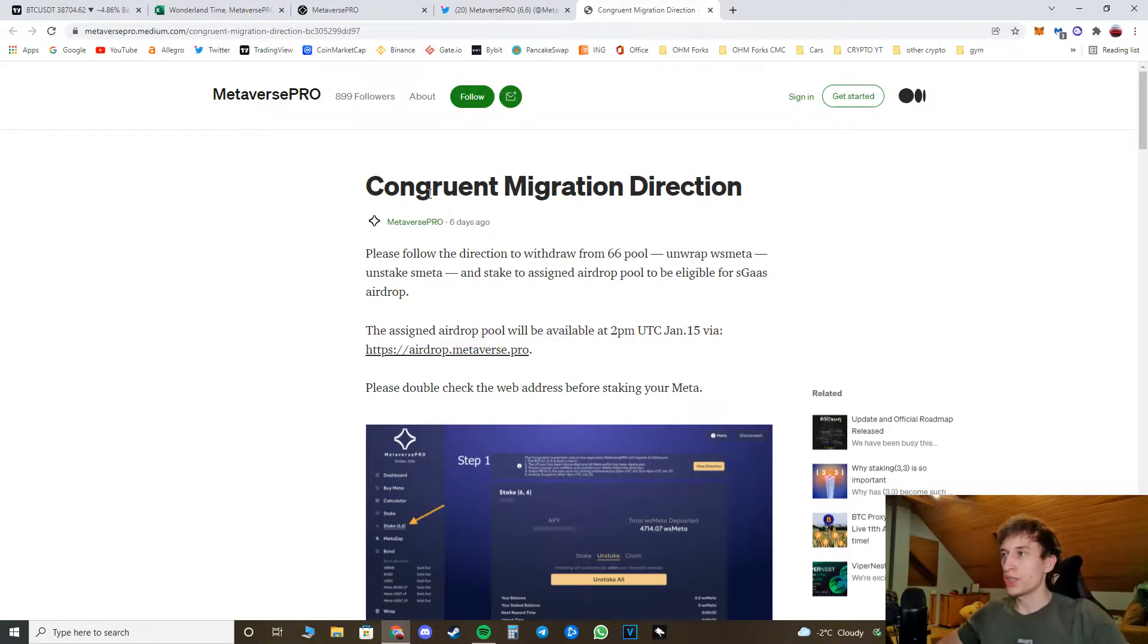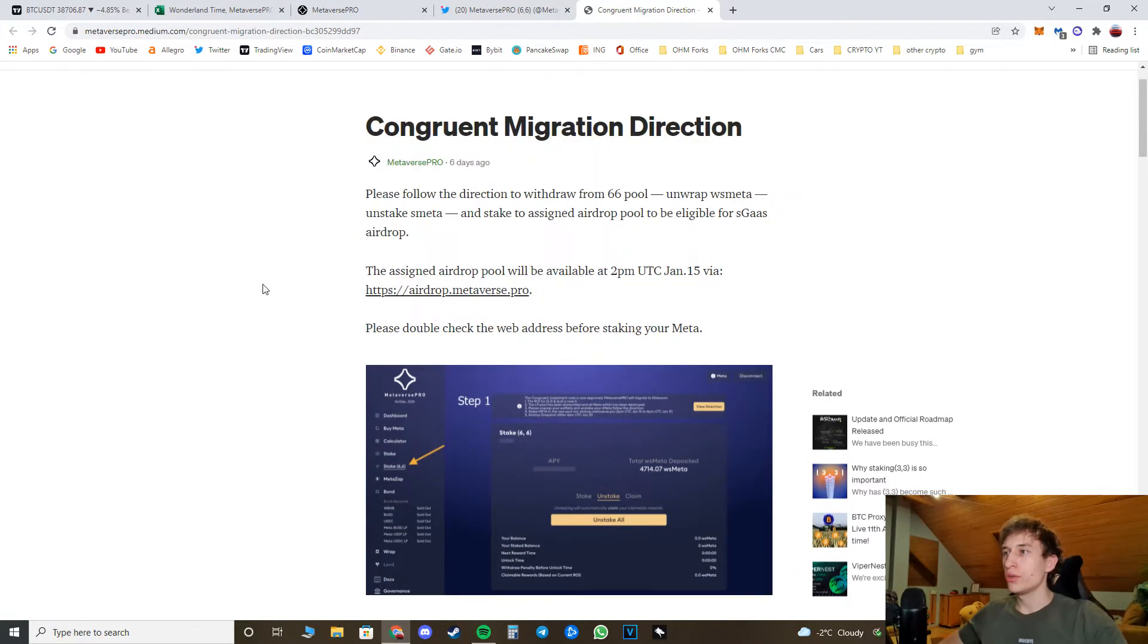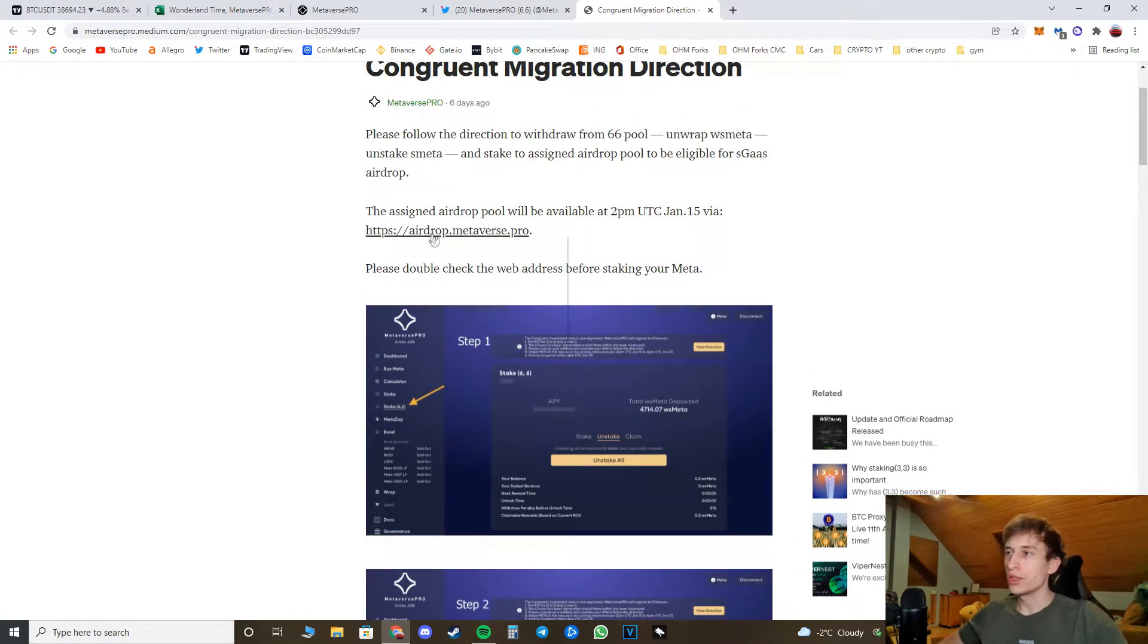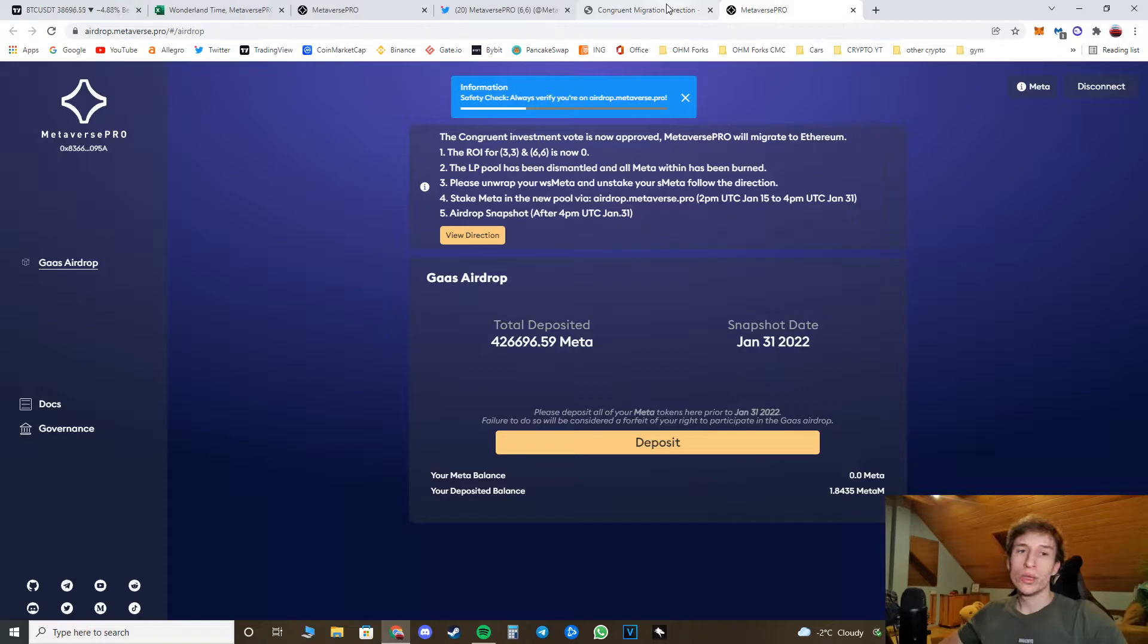Hey, what is up guys, welcome back to the channel. Welcome back to another video. Today I have for you a short tutorial on how to get the airdrop on Metaverse Pro with the recent migration to Ethereum network, or basically how to migrate to the Ethereum network. So recently they came up with a Medium post where they are explaining how to do this and how to join this gas airdrop. I will guide you step by step on how to do this.